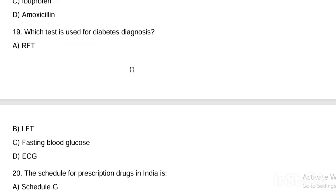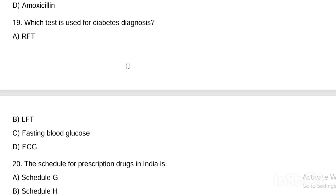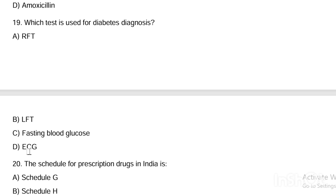Next question. Which test is used for diabetes diagnosis? Option A, RFT. Option B, LFT. Option C, fasting blood glucose. Option D, ECG. Answer: fasting blood glucose is used for diabetes diagnosis.